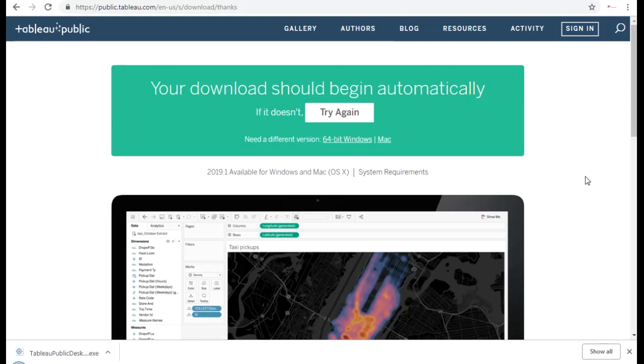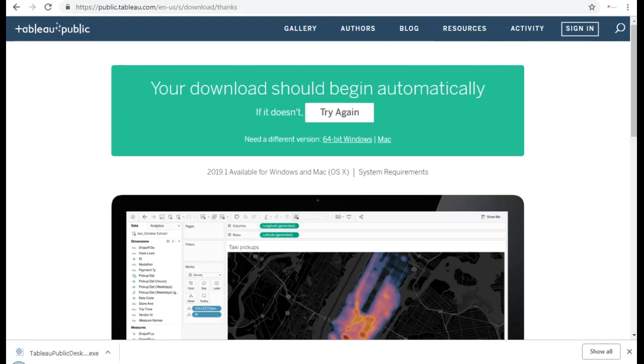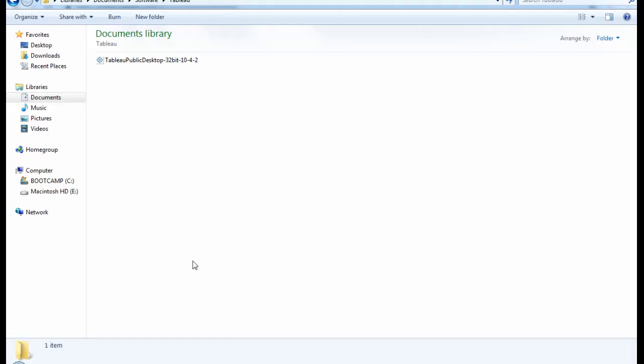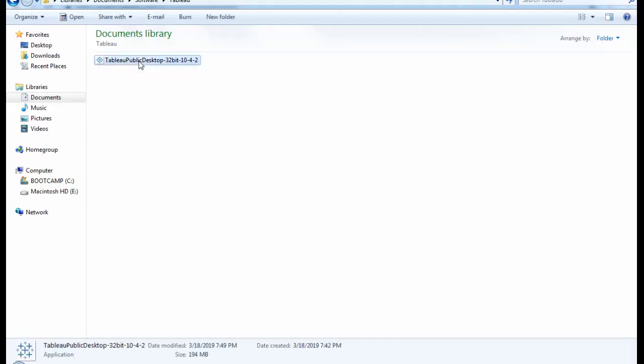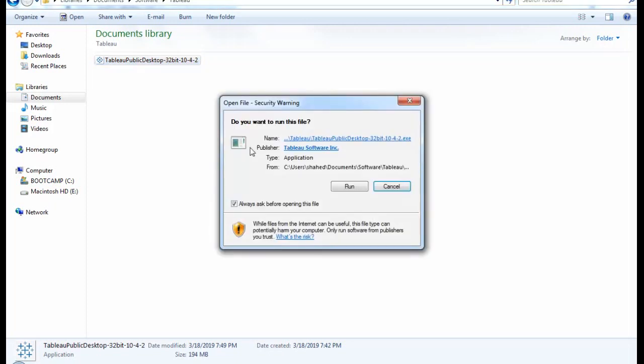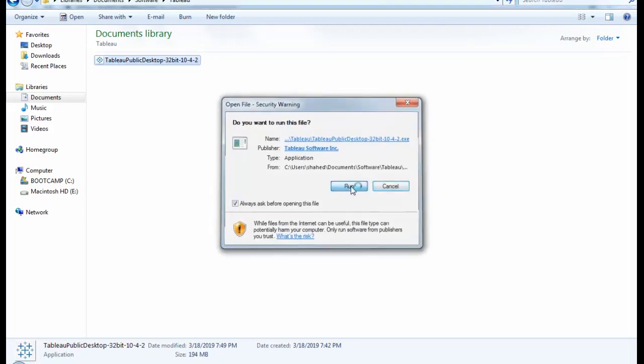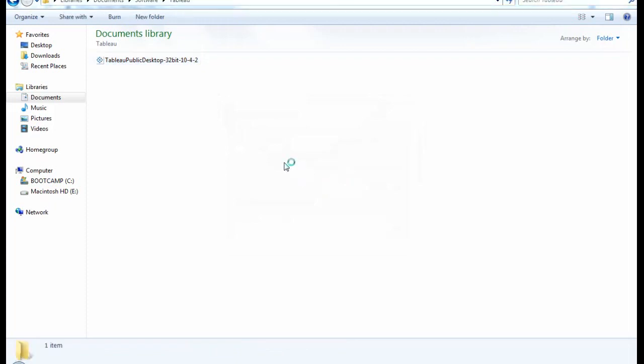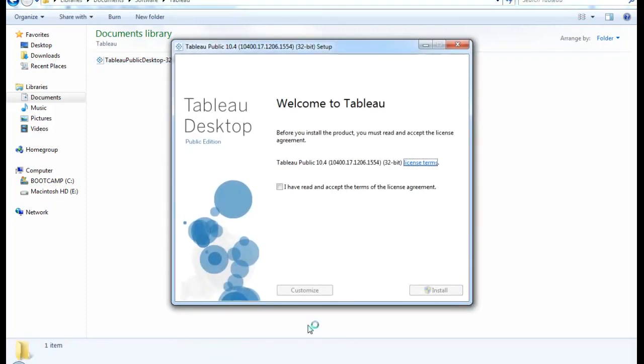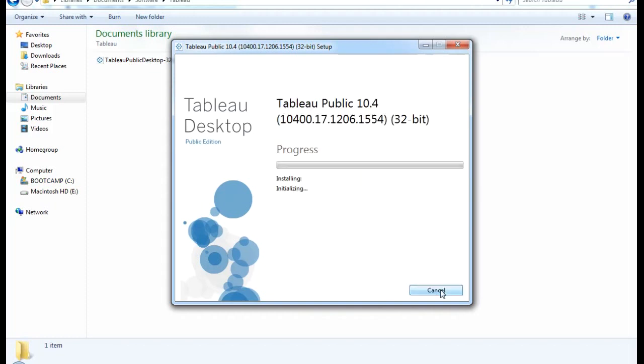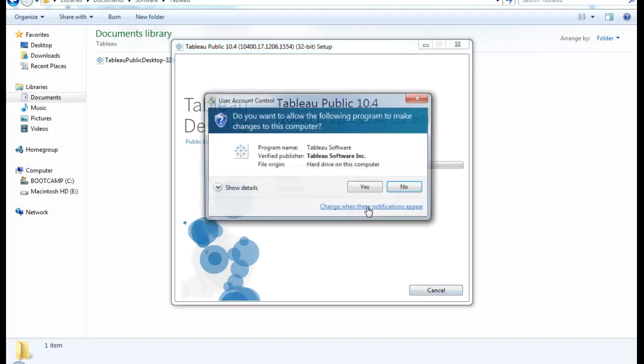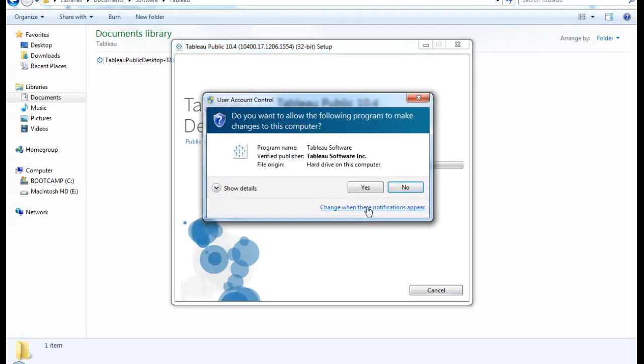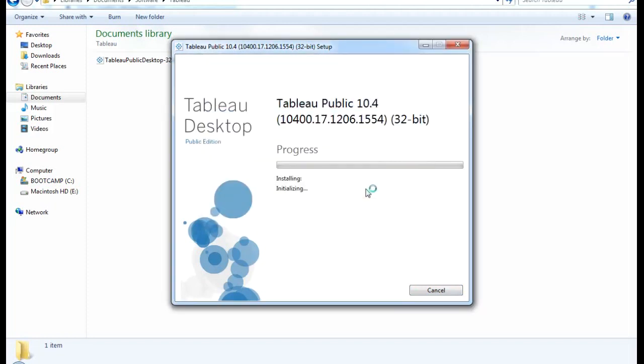Alright, so you can see that the software has been downloaded. And so if you go here, install this. So I'm just saying, yeah, run. And I have to check this checkbox. I've read and accept the terms of license agreement and click on install.